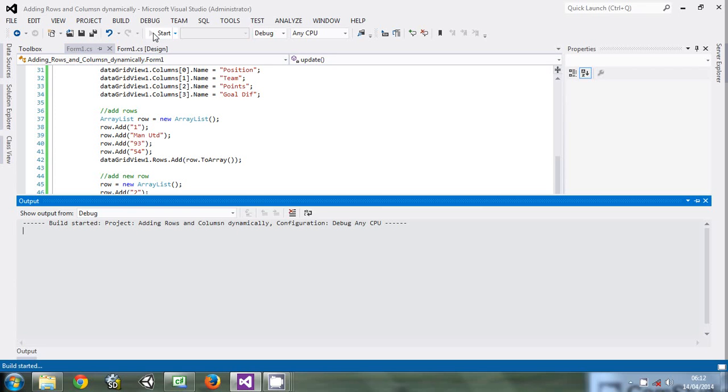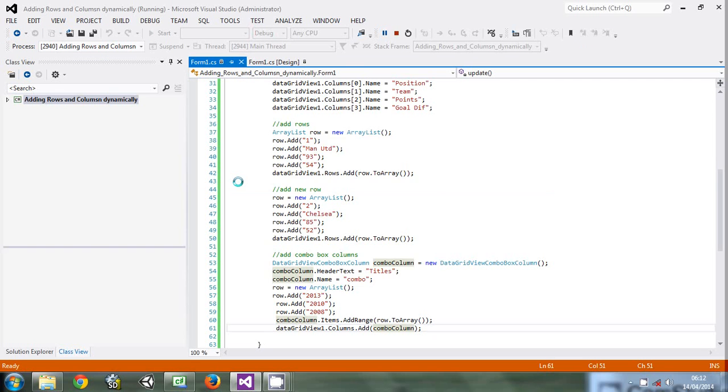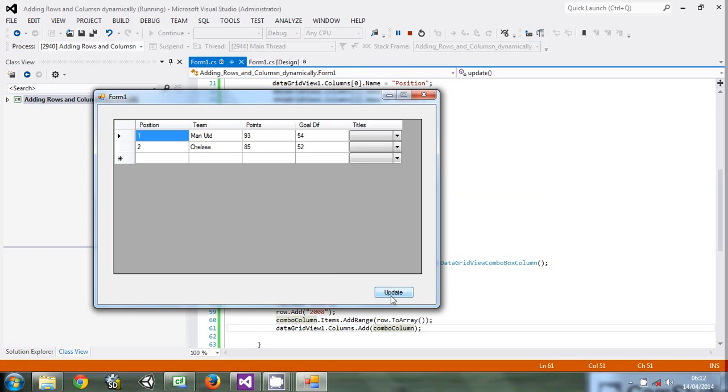You can see here the titles column, and the user can just come and choose the year that the team won the title.